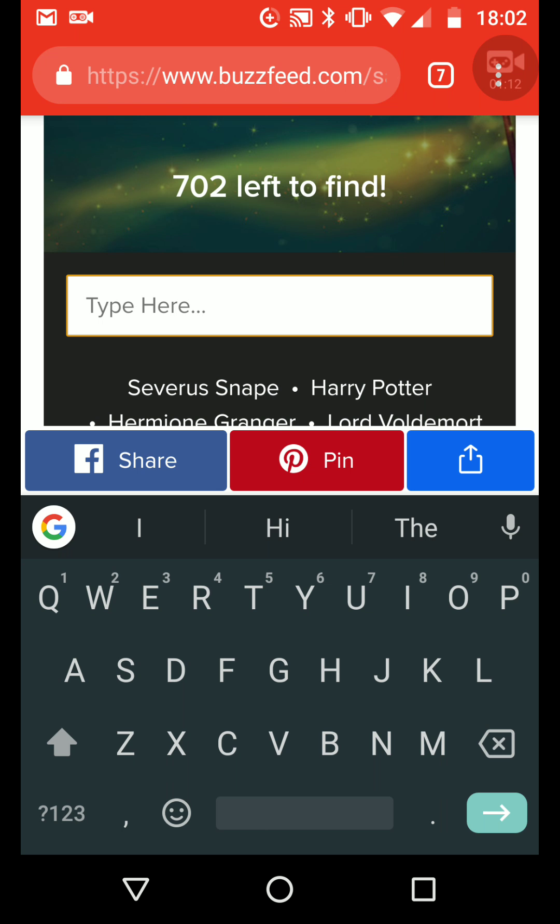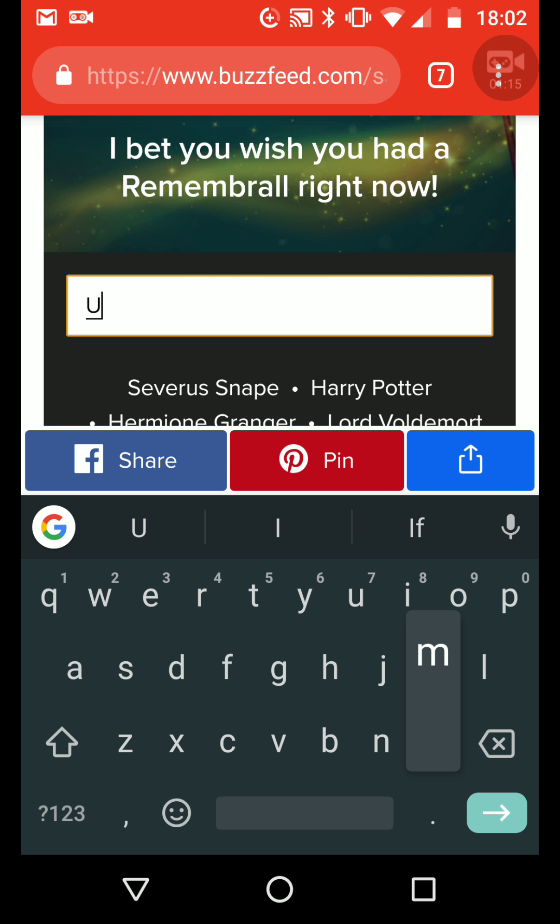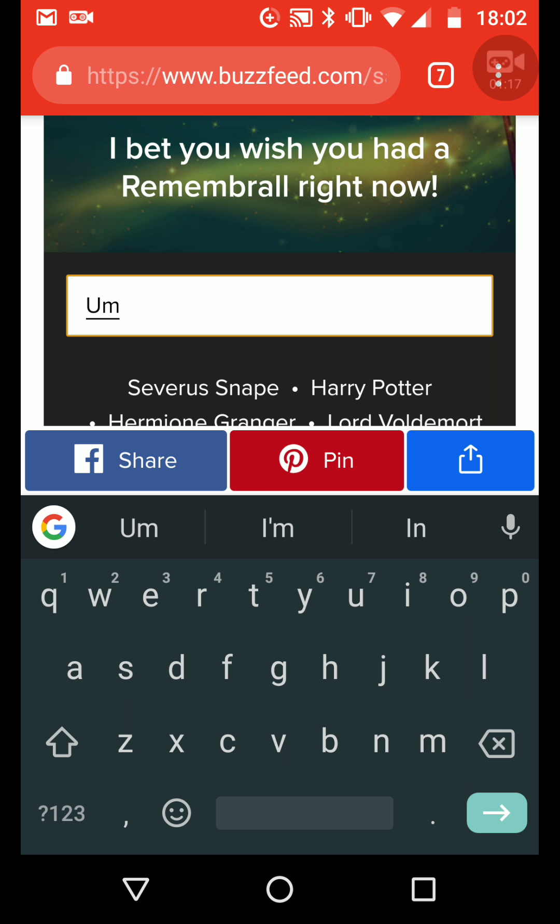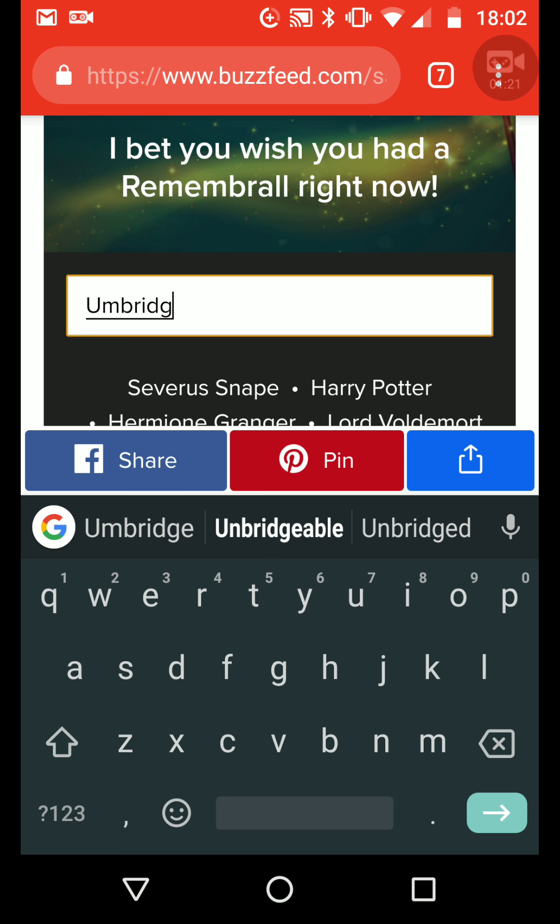I can't think of anyone else. Um... Umbridge...